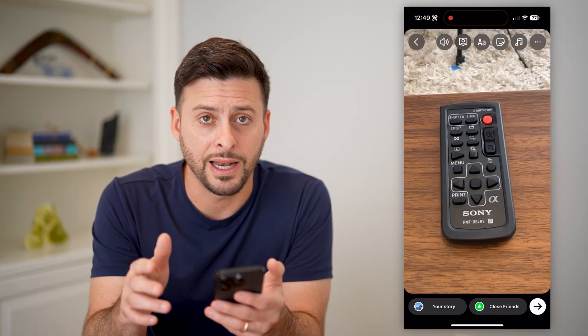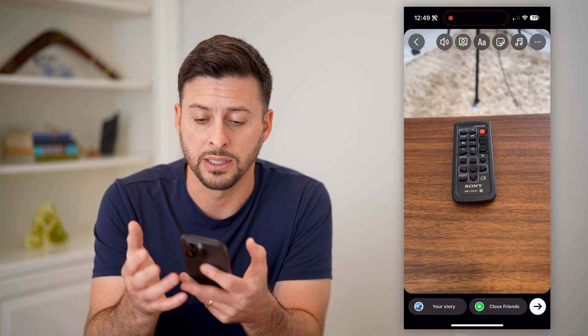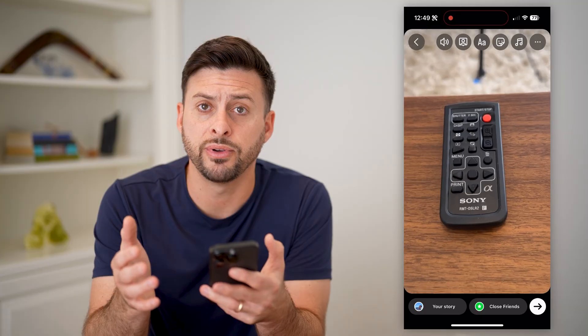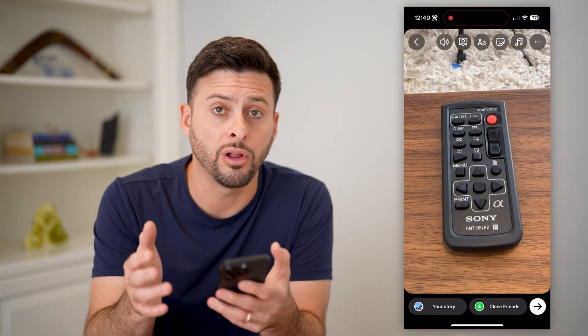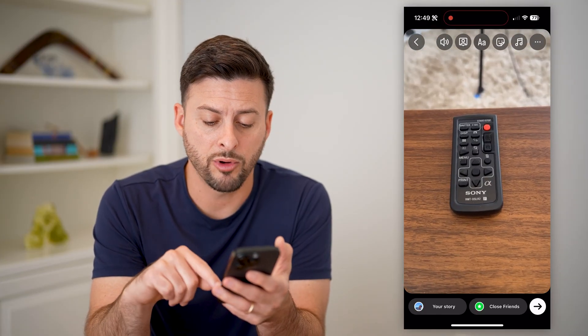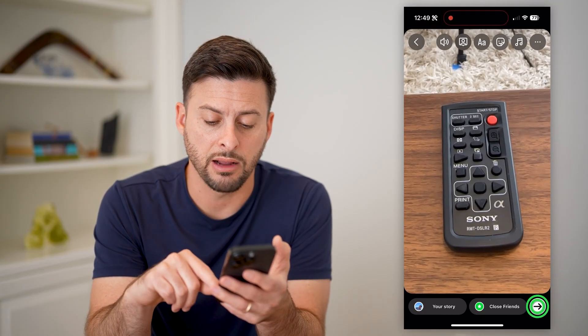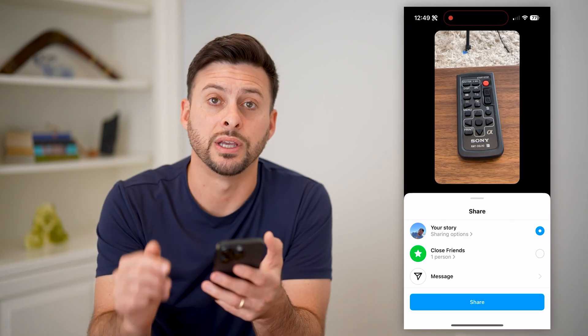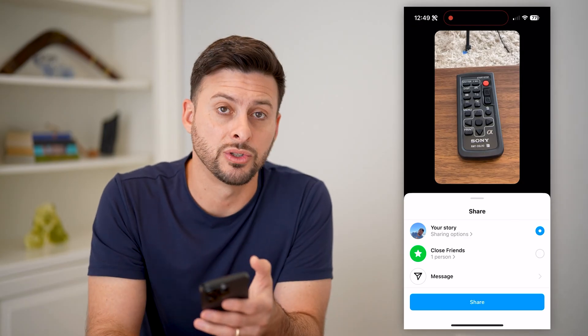From here, I can add basically music, tag people, filters, all of that stuff, and when I'm ready, I can hit the arrow at the bottom right and share this as my story.